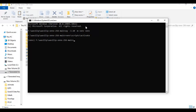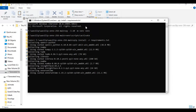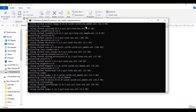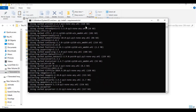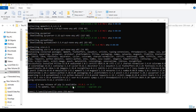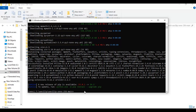Run the requirements code to install the requirements. After requirements are done installing, copy the pip upgrade code and paste it in the command window to install them.